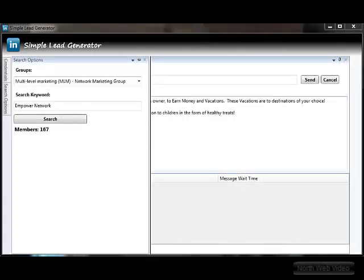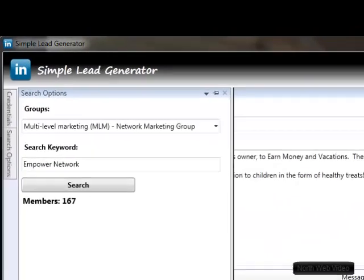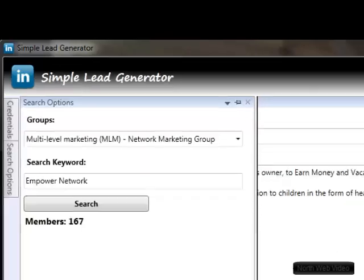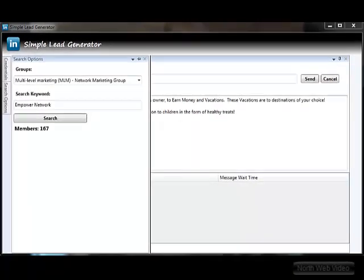To use the Simple Lead Generator, simply select a group containing your target market and enter a search term to find the exact people you want to market to. In this example, I am using the network marketing group. I want to market to the members of the Empowered Network. The search shows I have 167 Empowered Network members listed within this one group. After setting up my marketing message, I simply hit send.